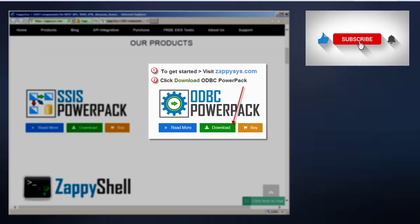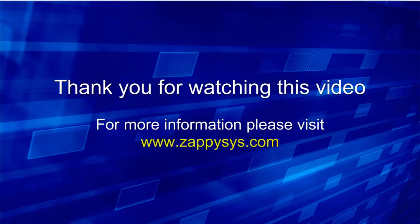If you want to give it a try, but you haven't already downloaded the ODBC Power Pack yet, go ahead and do that now. And don't forget the link is in the description below. And as always, be sure to subscribe to the Zappysys YouTube channel to get more tips and tricks like this and other updates in the future.